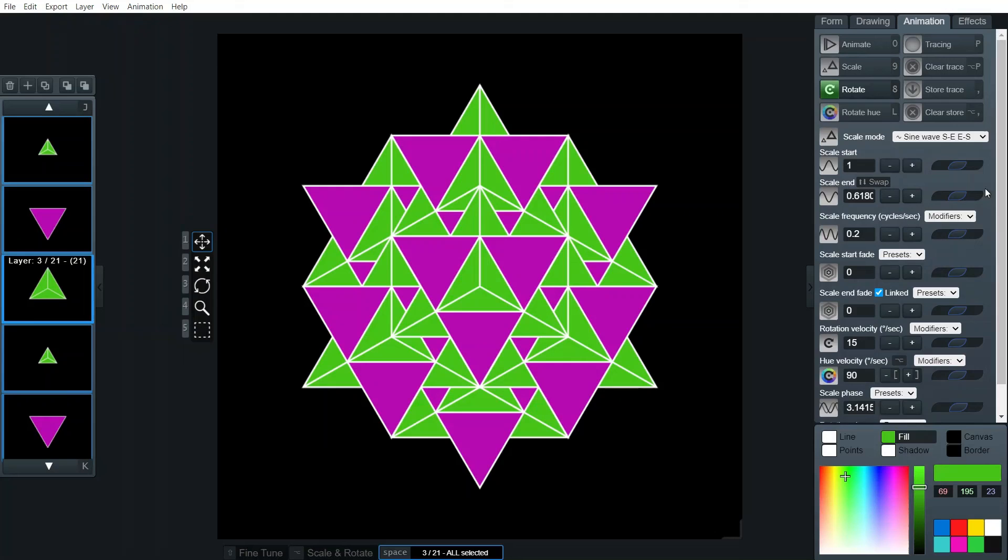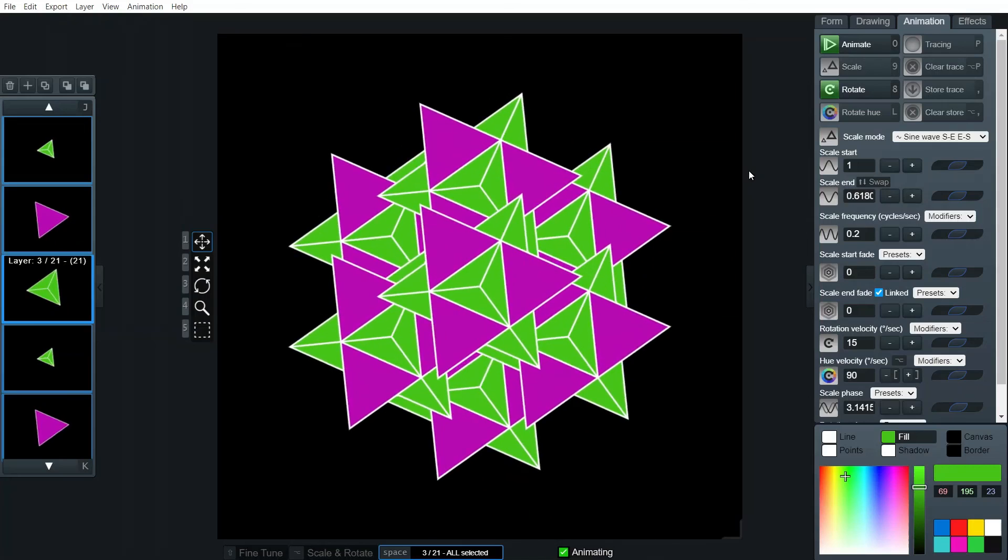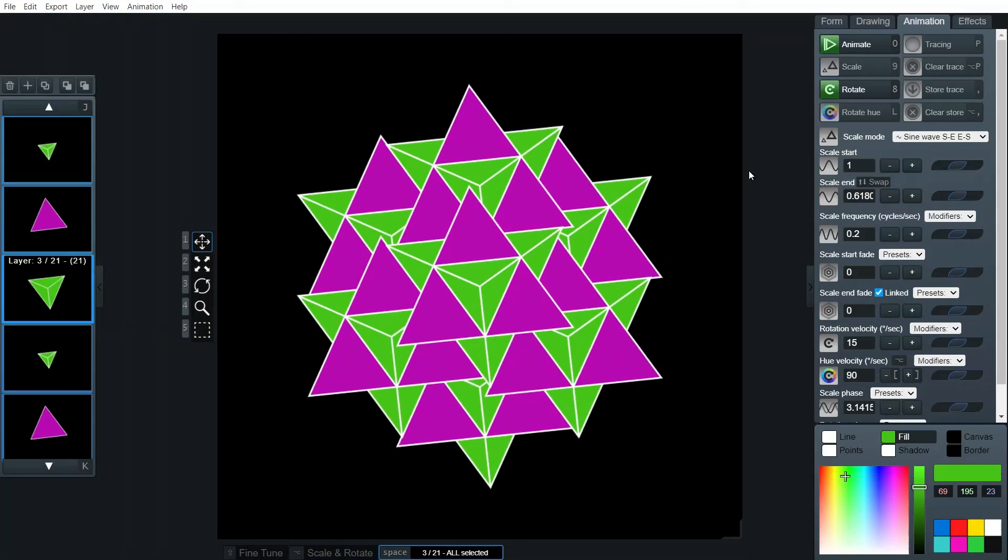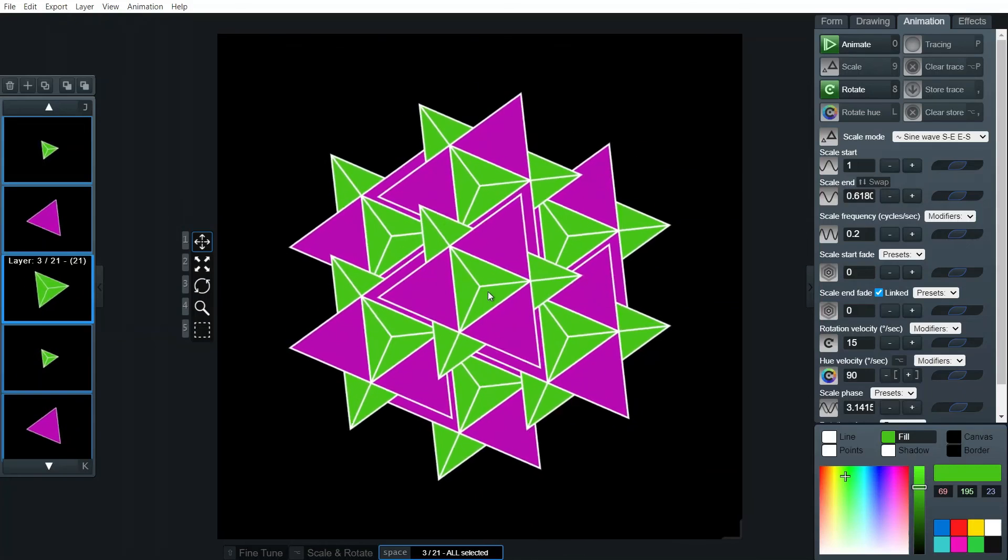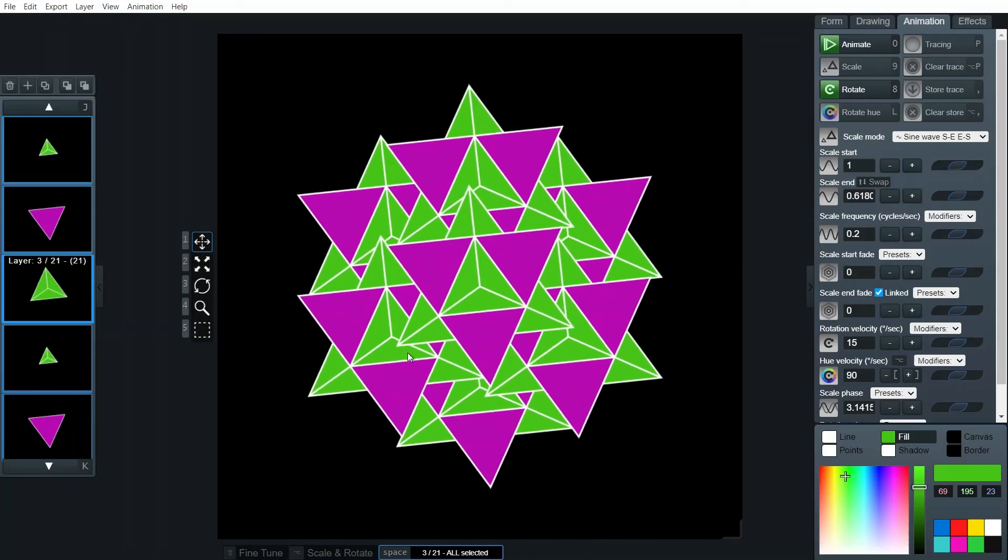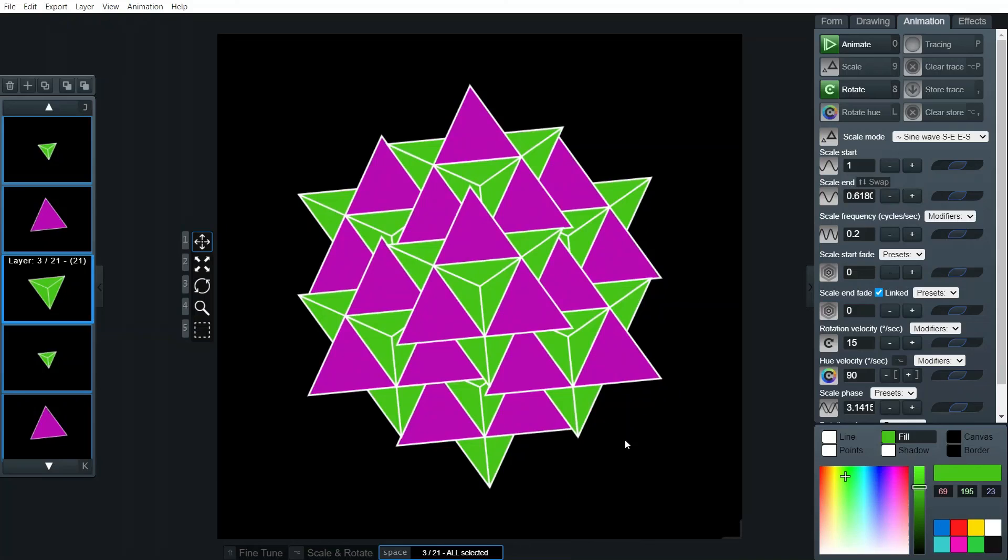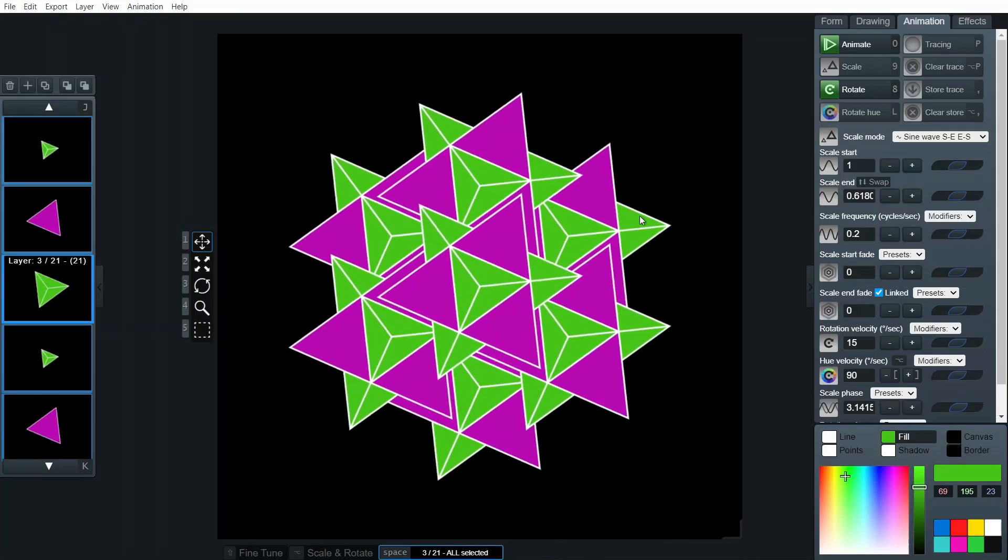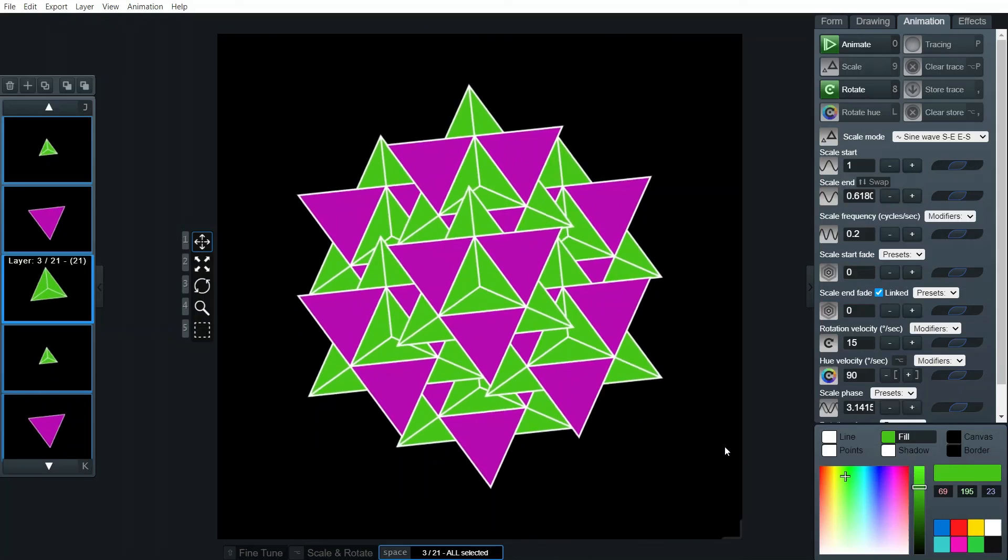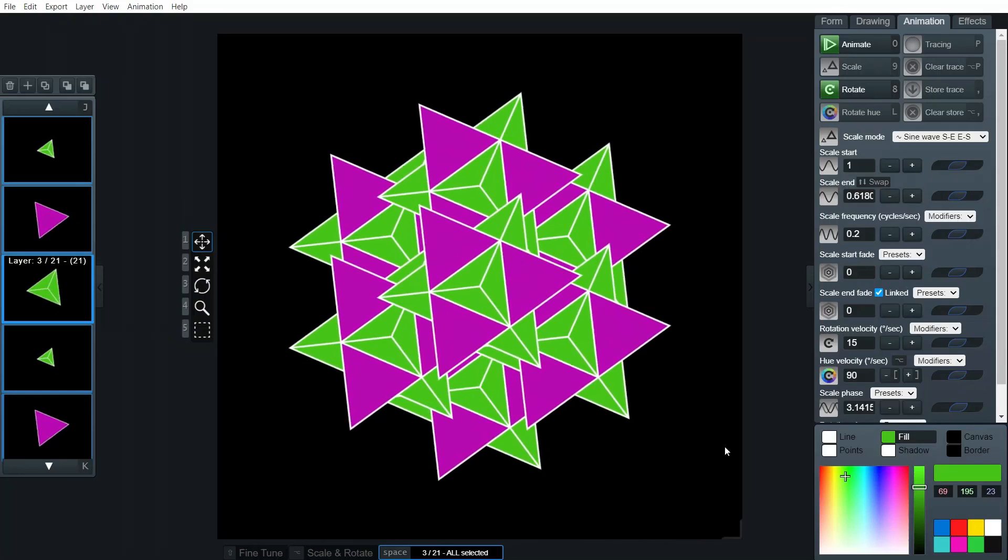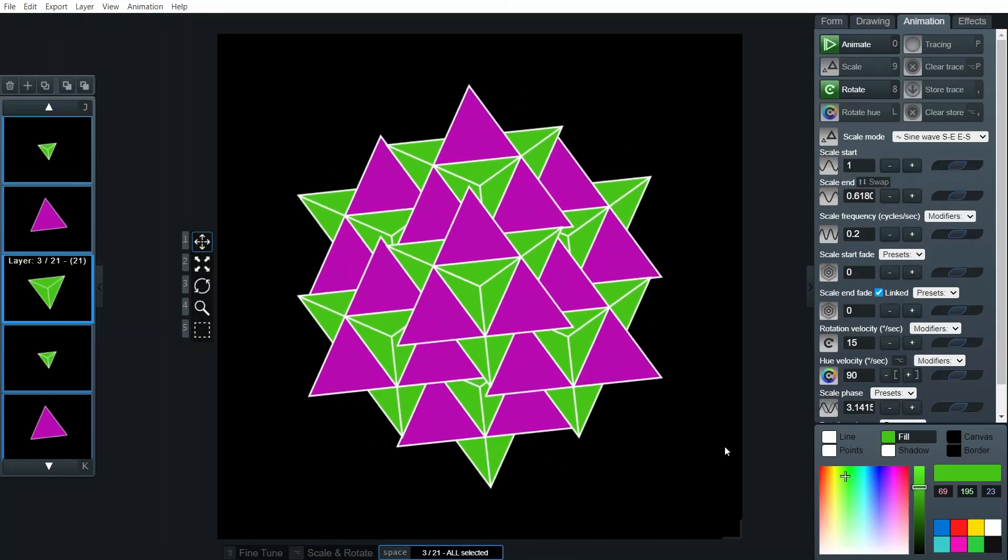Yep, so you can see this one's on top, these ones are on that second level, and these ones are on the back level. Looks pretty cool, hey?